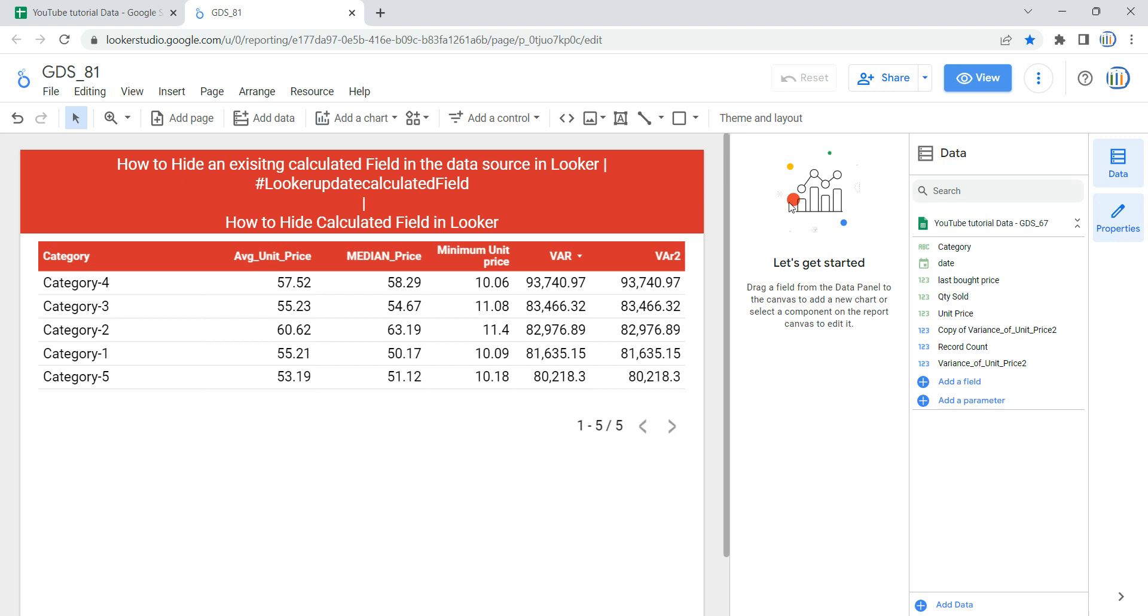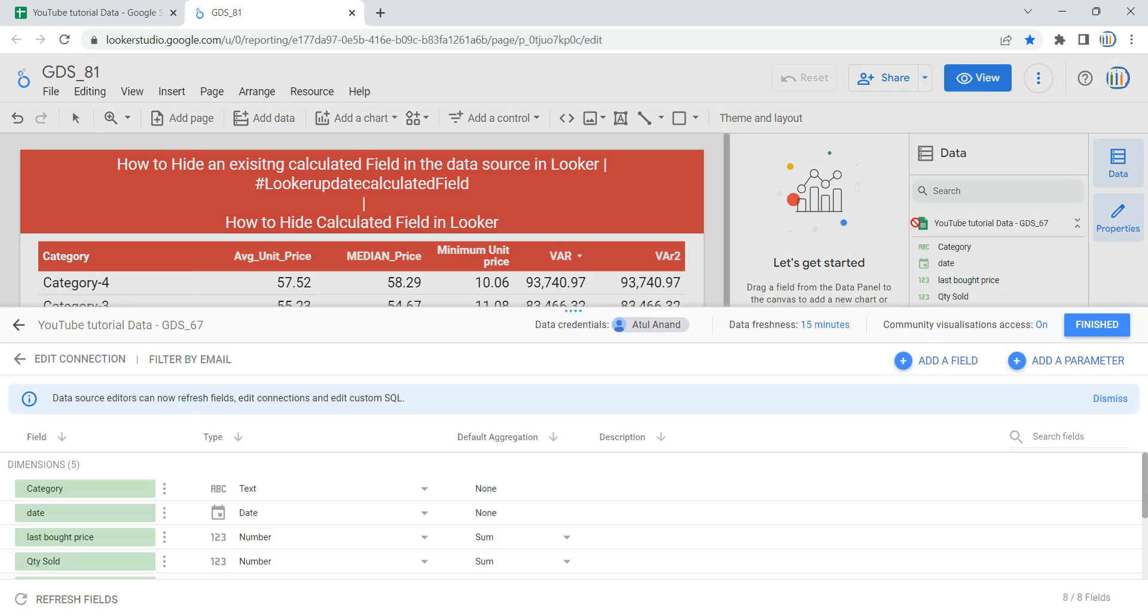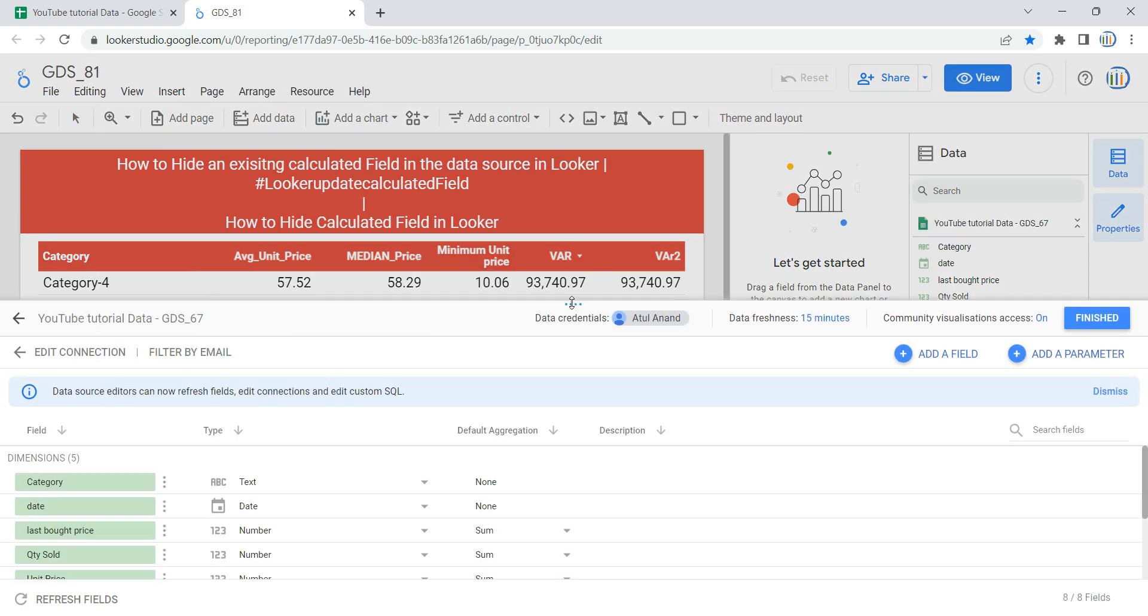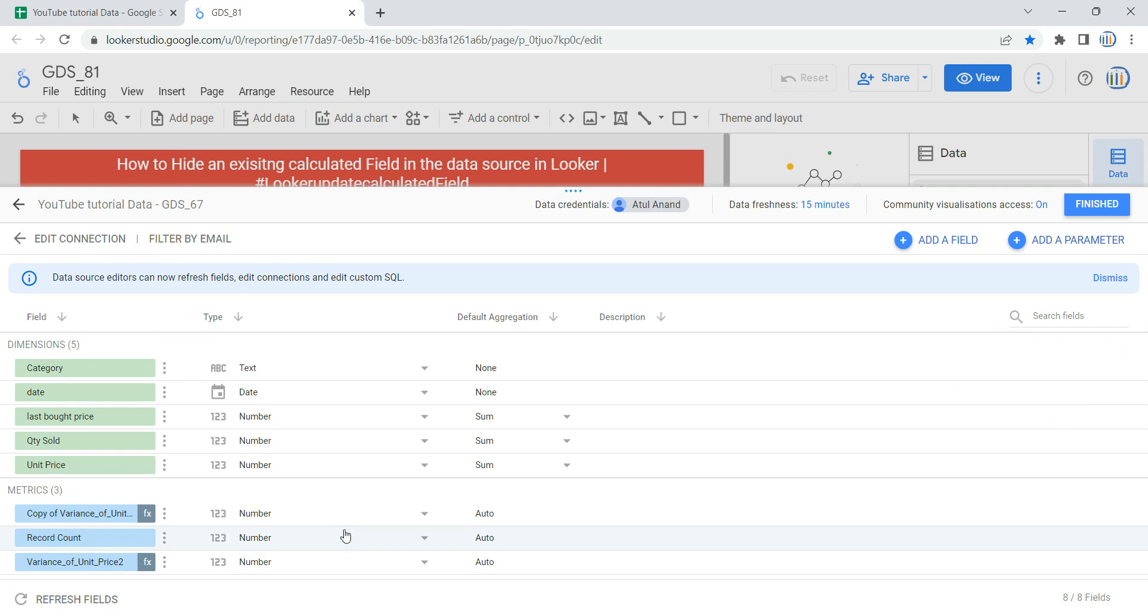In order to do that, you need to get into the edit mode of the report and then click on this pencil button to edit data source. Once you click on it, you will see that you have been redirected to this section.